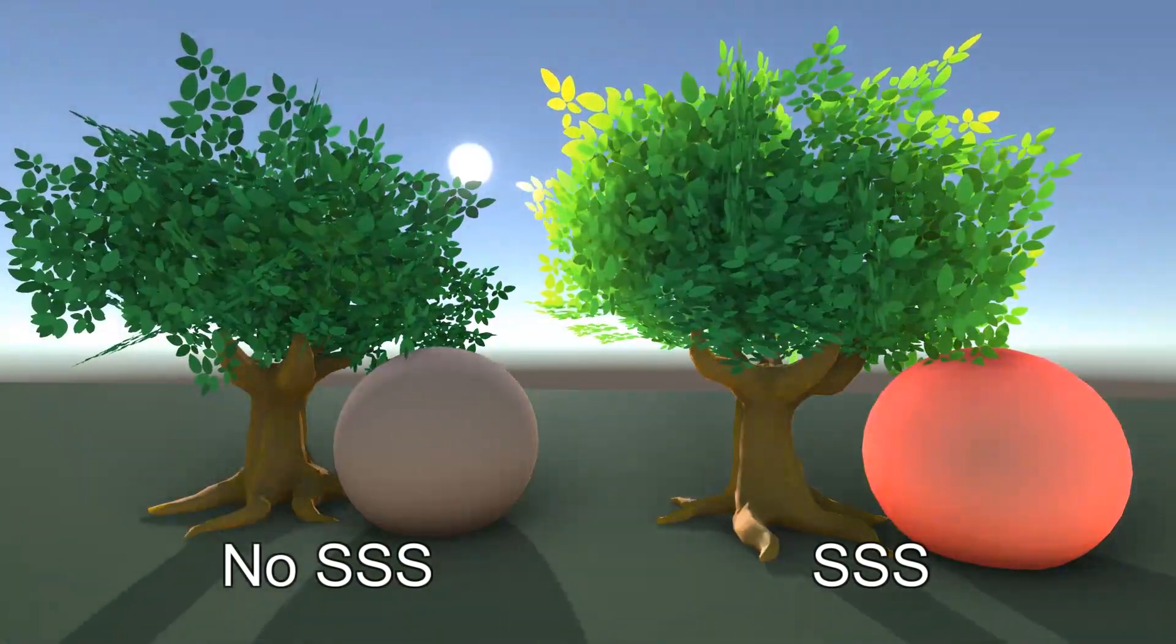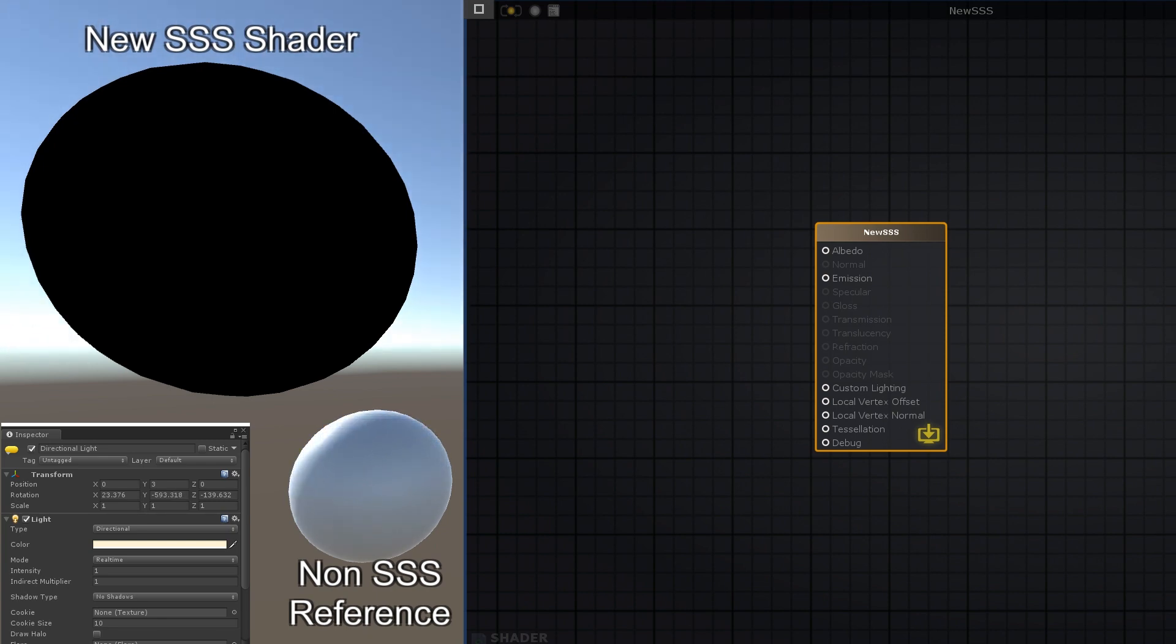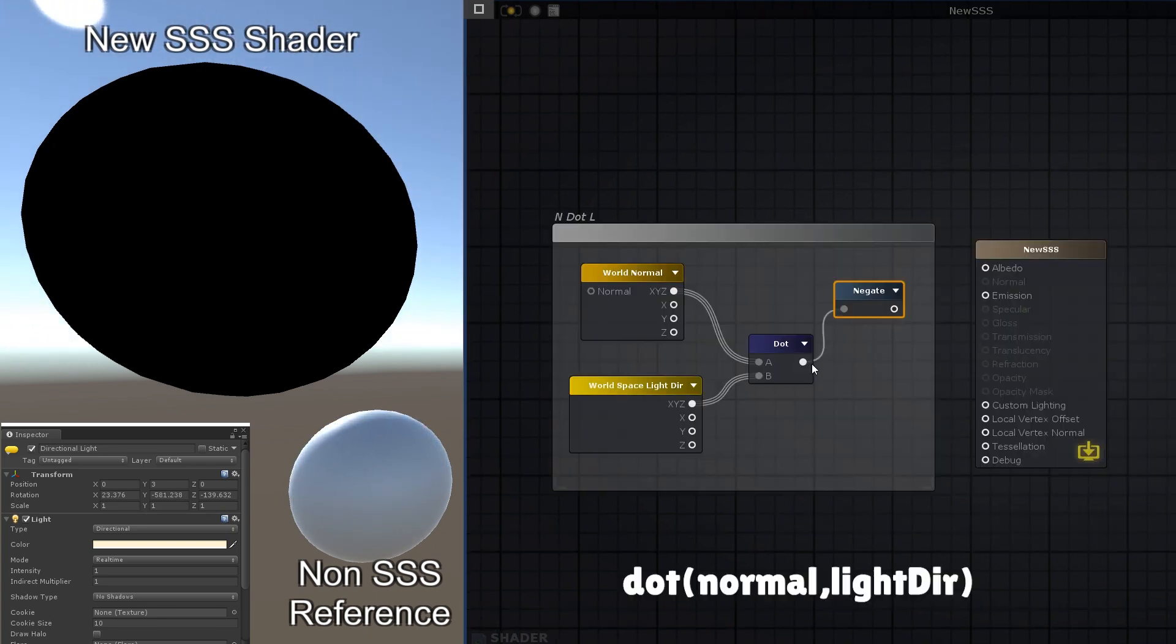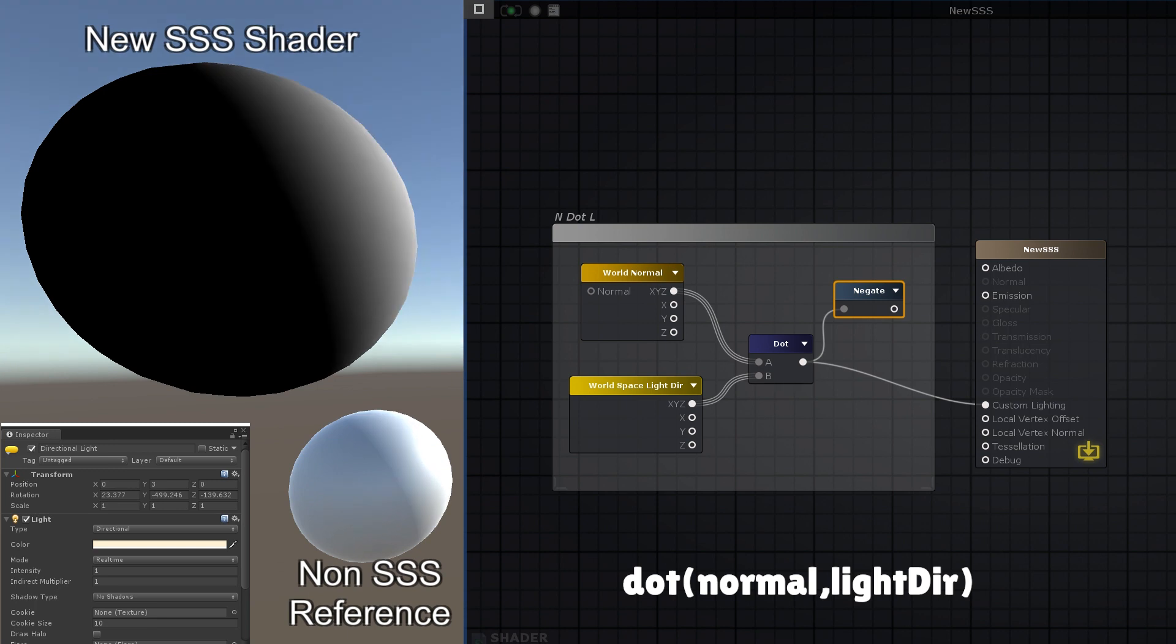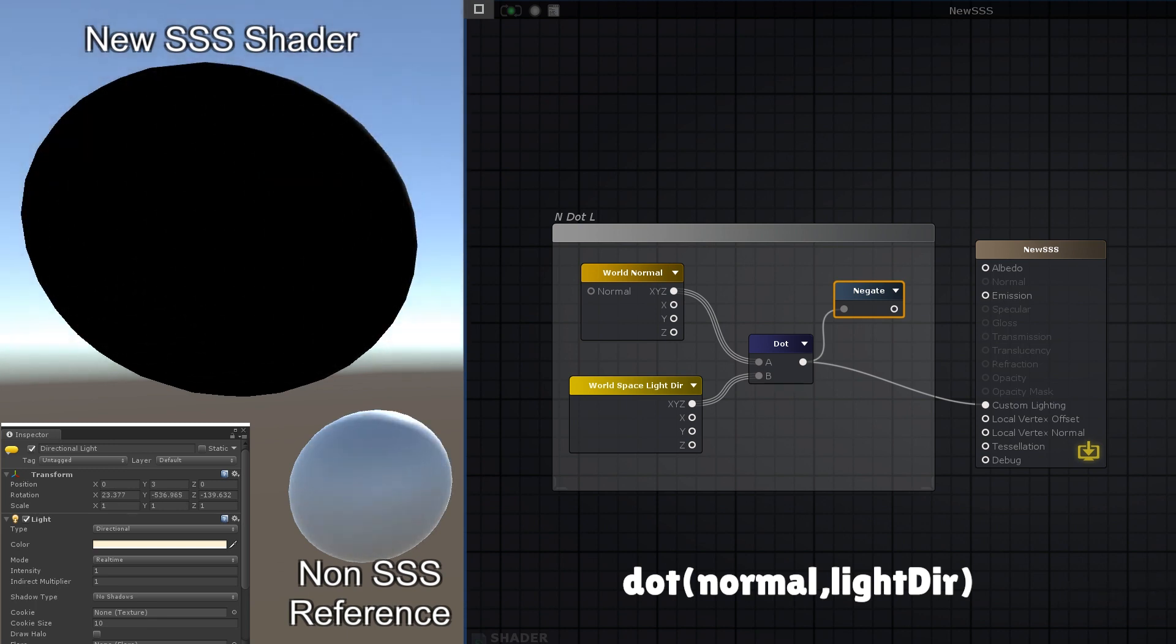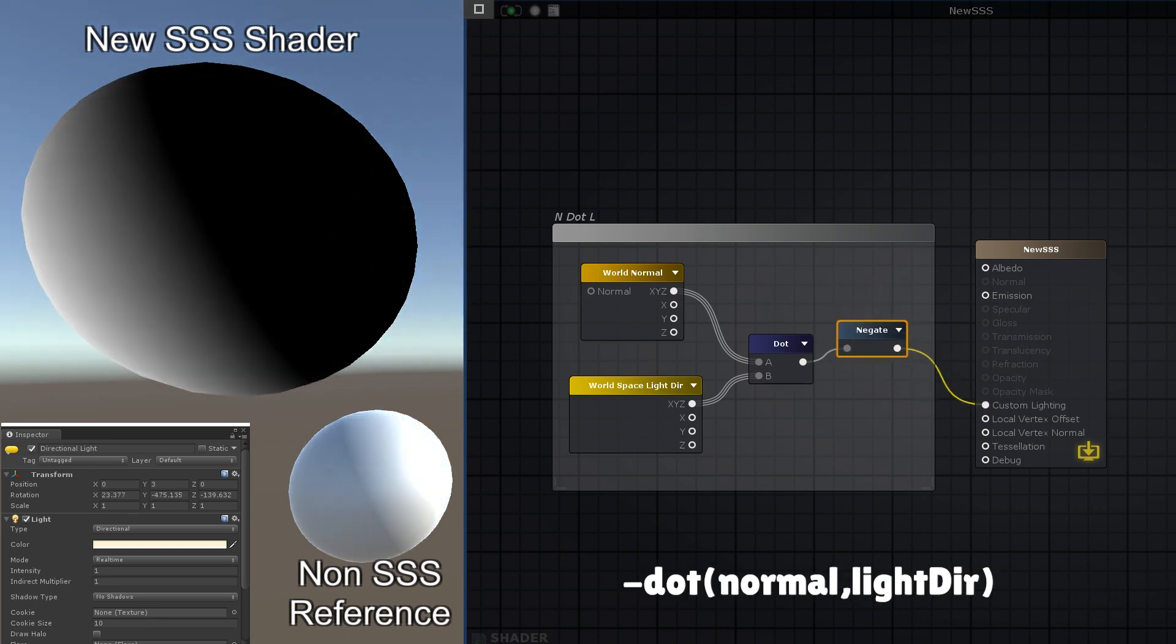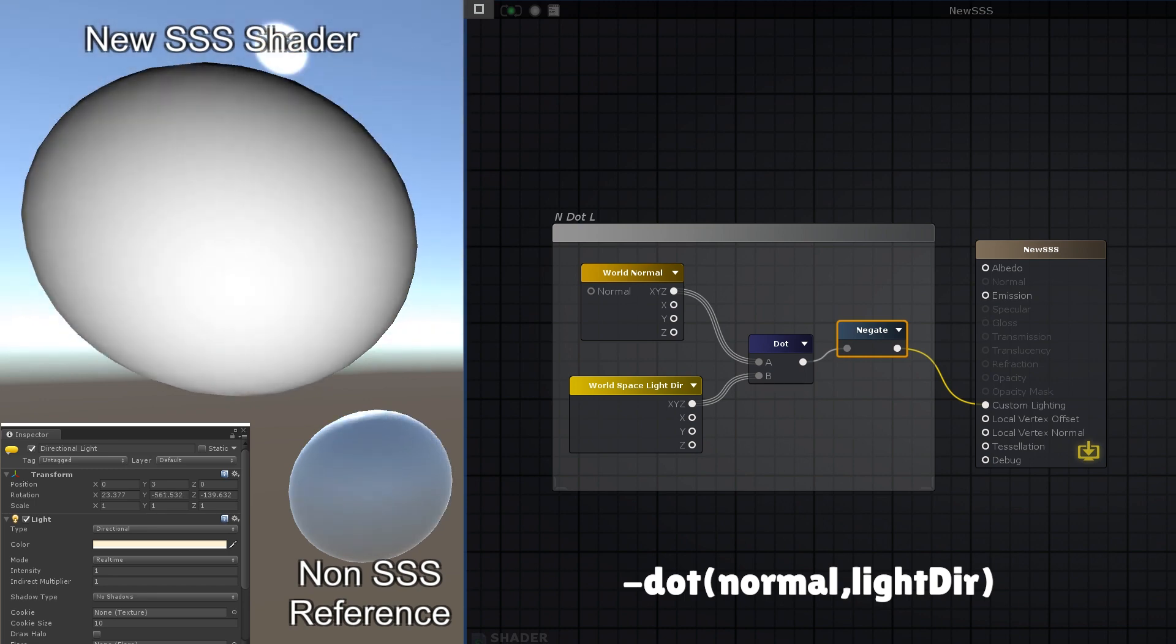So how do we achieve this? Since we want to limit the effect to the side of the mesh facing away from the light, we might be tempted to take the N.L, which is used to illuminate the surface of the mesh facing the light, and negate it, to instead illuminate the surface of the mesh facing away from the light.